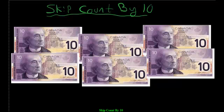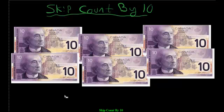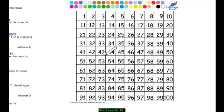Since we're dealing with $10 bills here, we're going to learn how to skip count by the number 10. Basically, we're going to skip numbers as we count so that we get to the end faster. So what does that really look like? Let's take a look at that number grid again. The first thing you want to do when you skip count is decide on a number to start with.